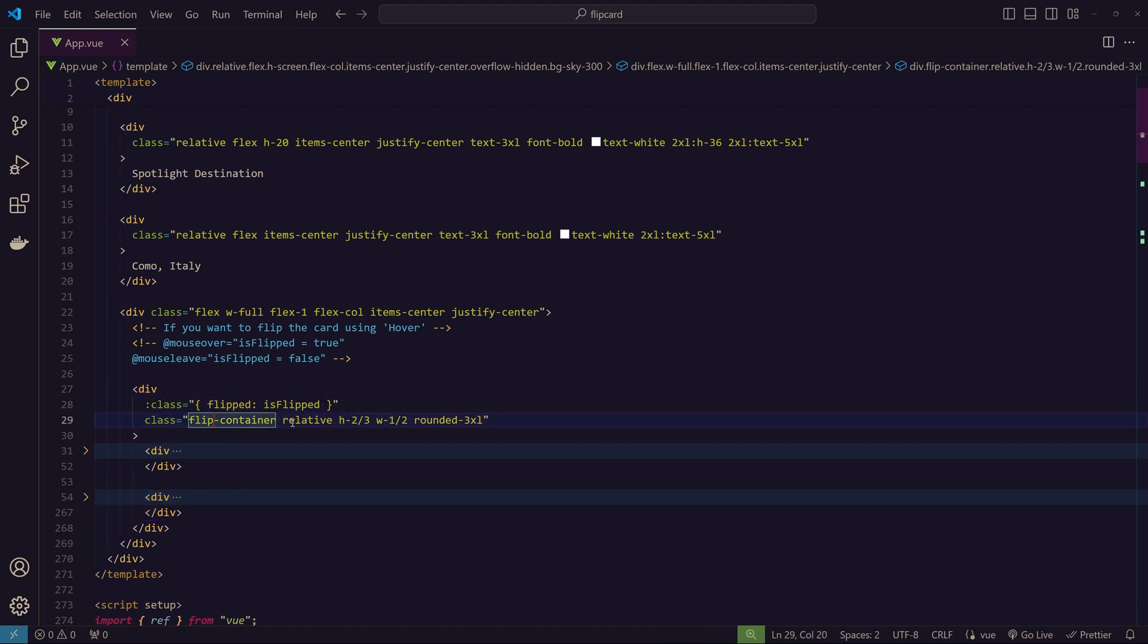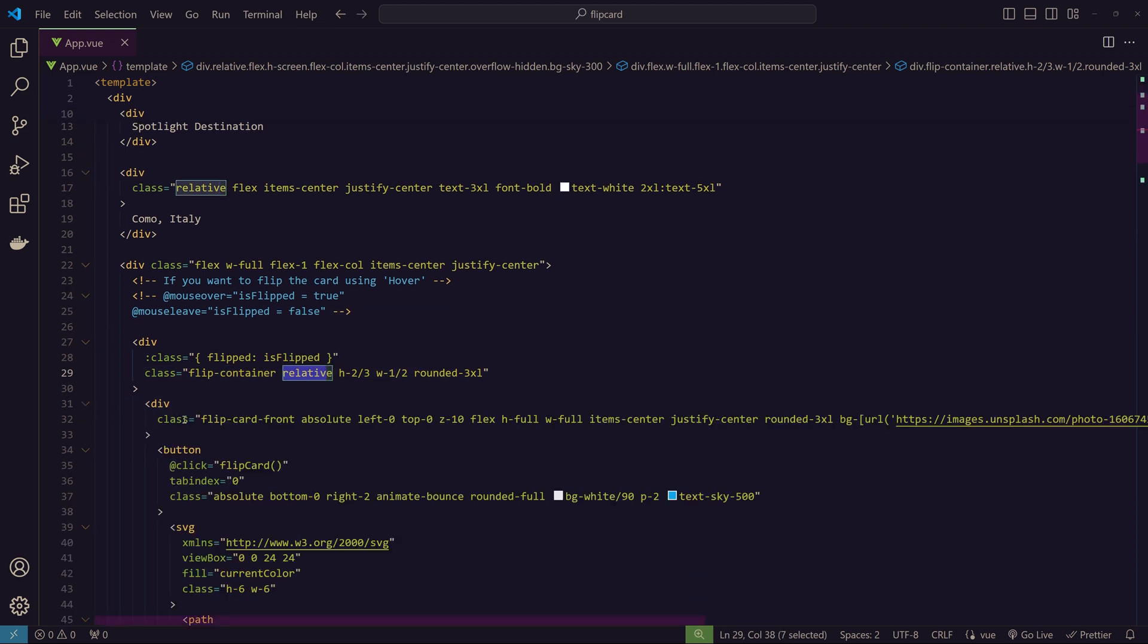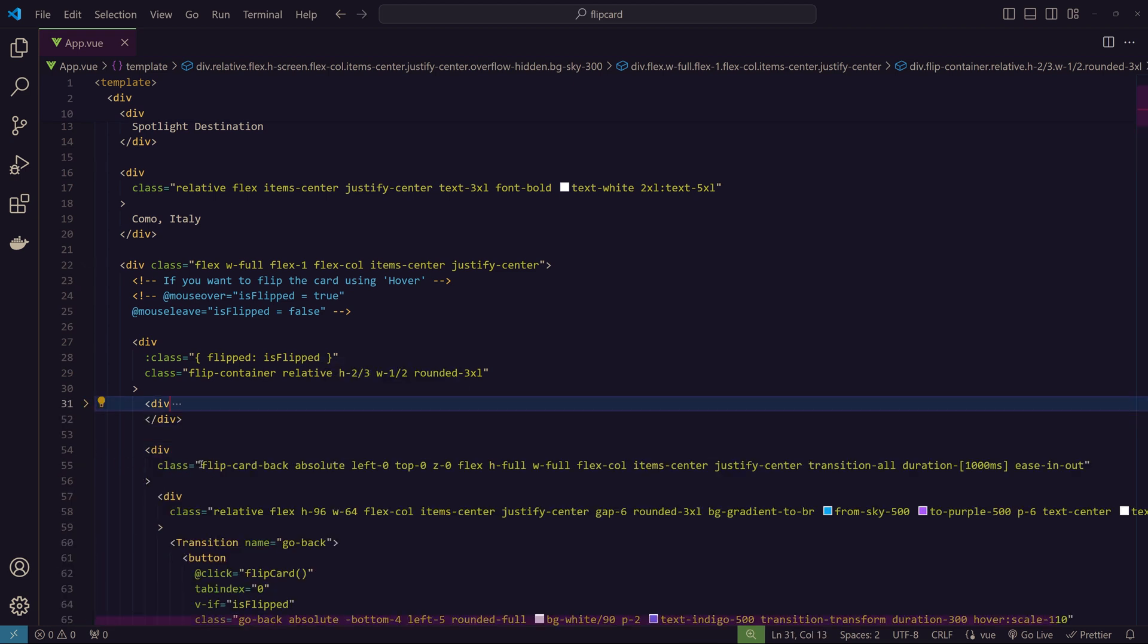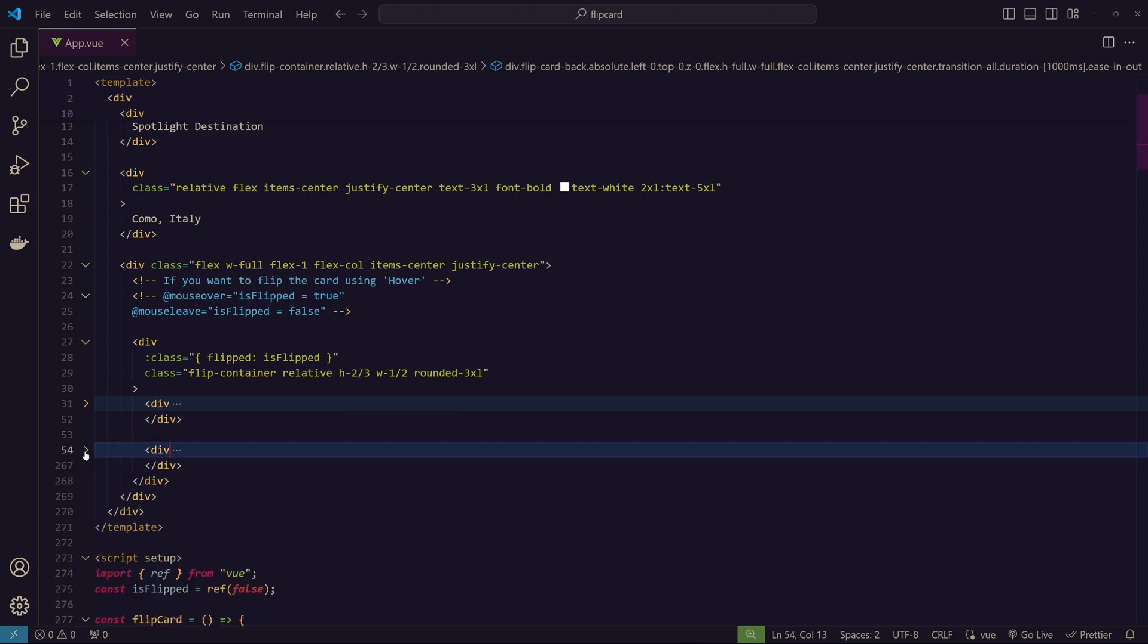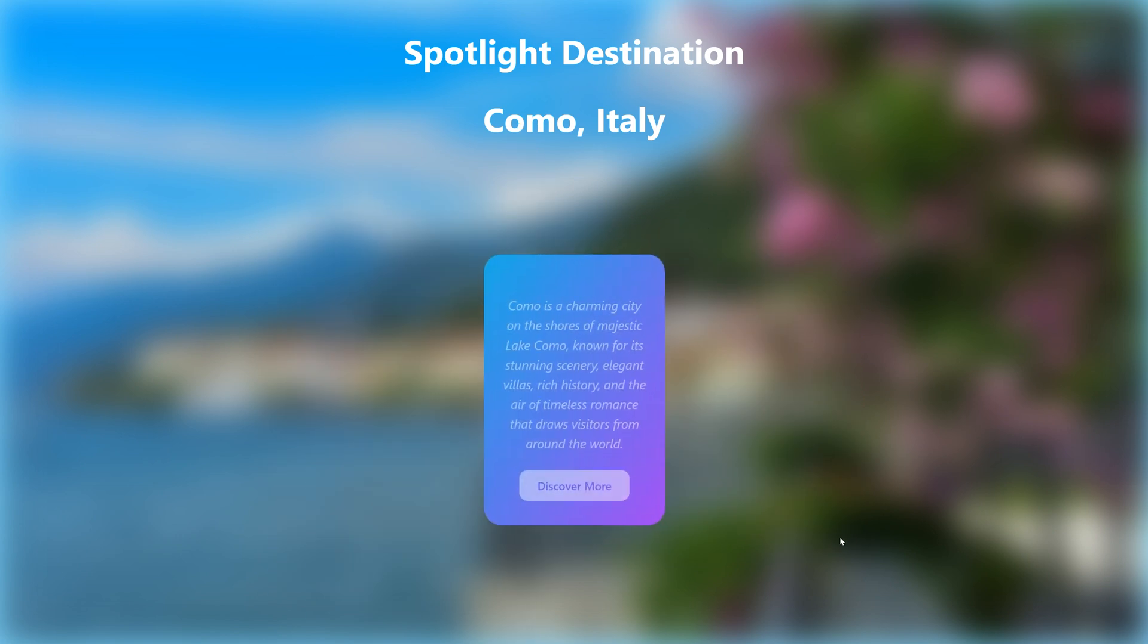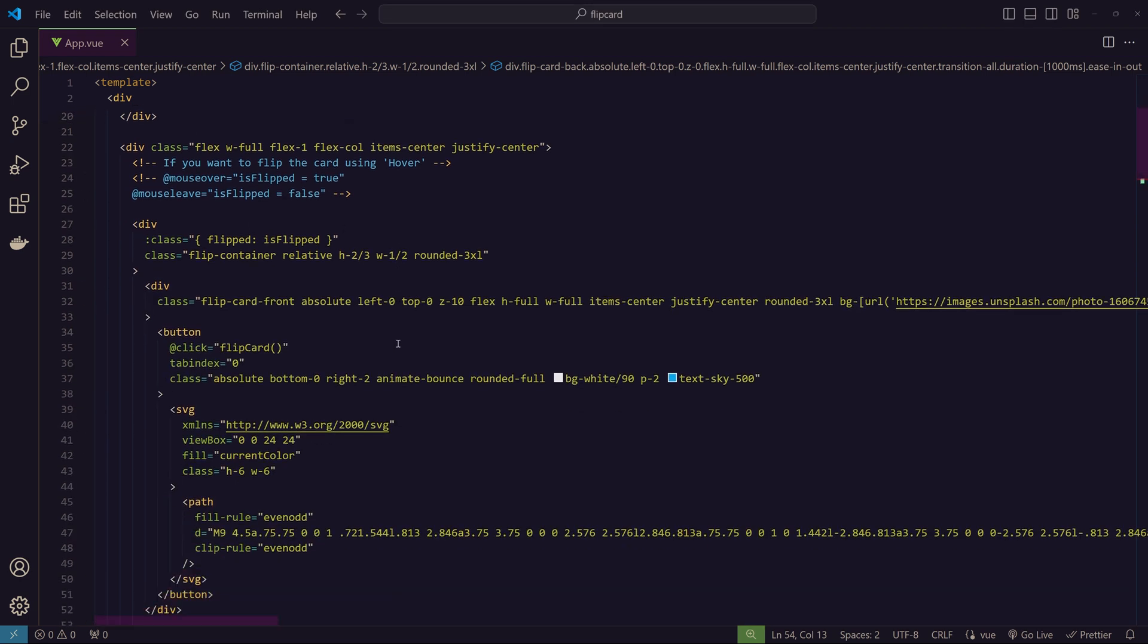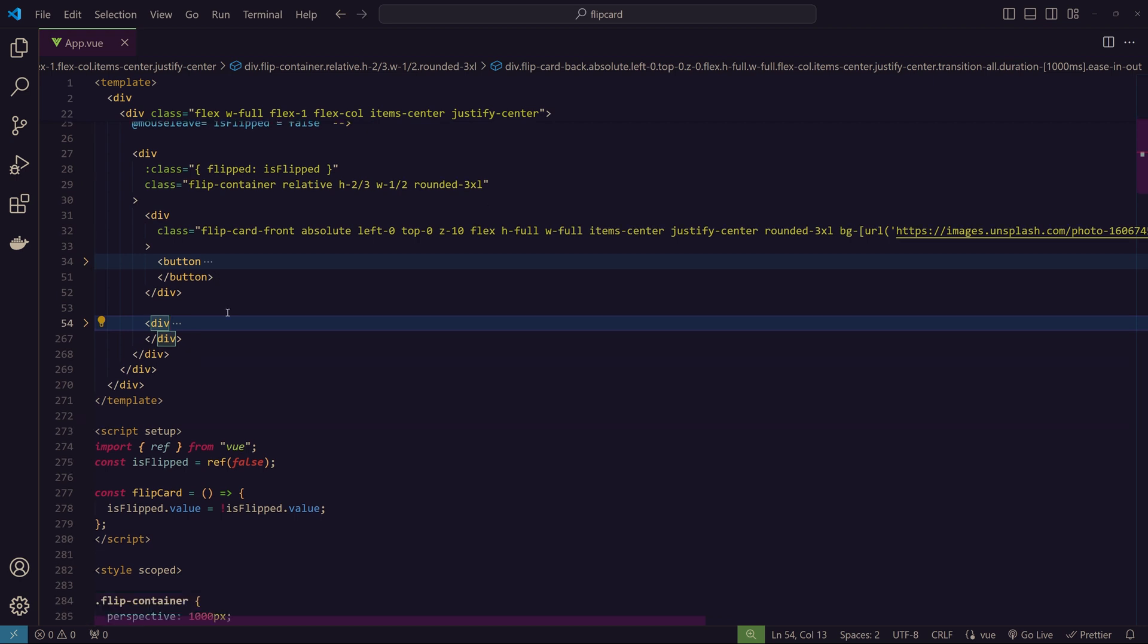This container is positioned to overlap using absolute and relative positioning. The flip-container has relative positioning, flip-card-front has absolute positioning, and flip-card-back also has absolute positioning. This is the overall structure we're following—we have front, and on click will show the back.